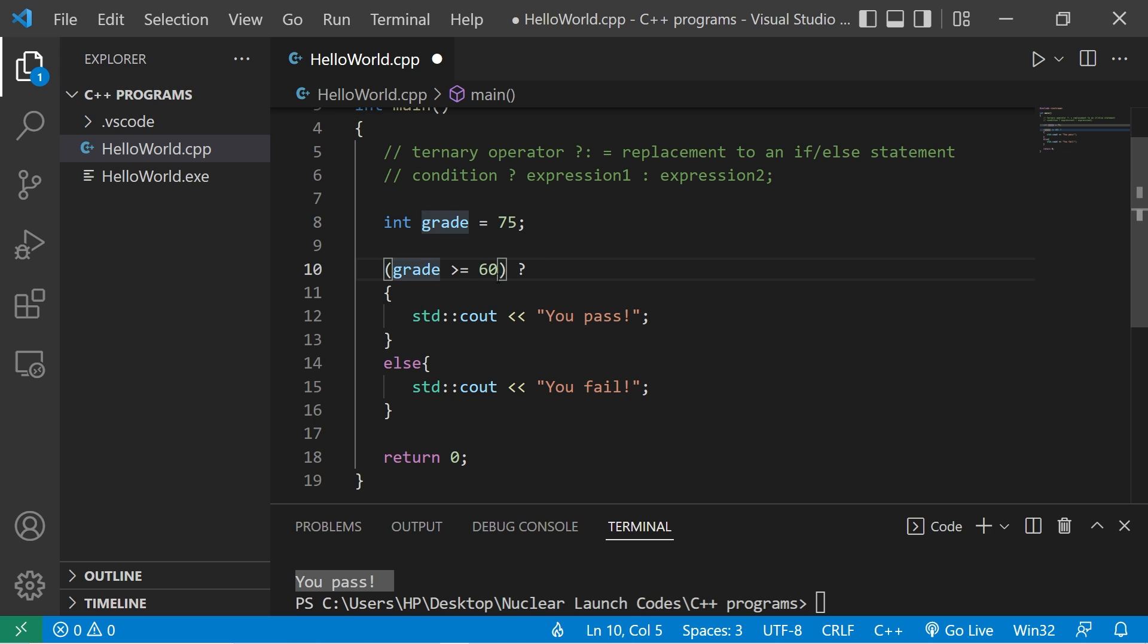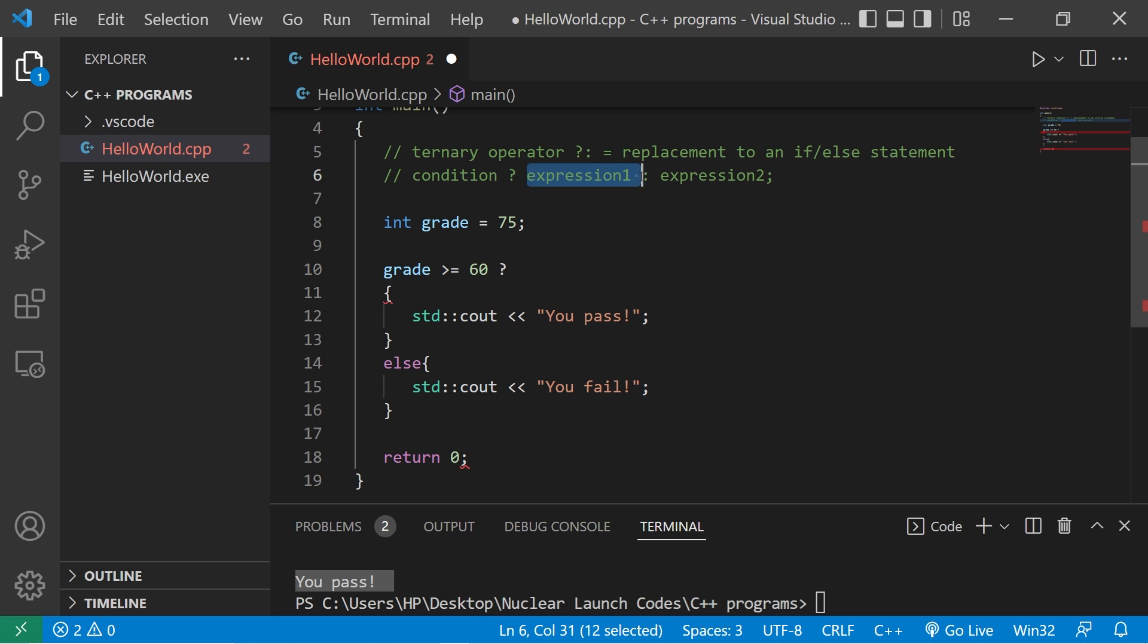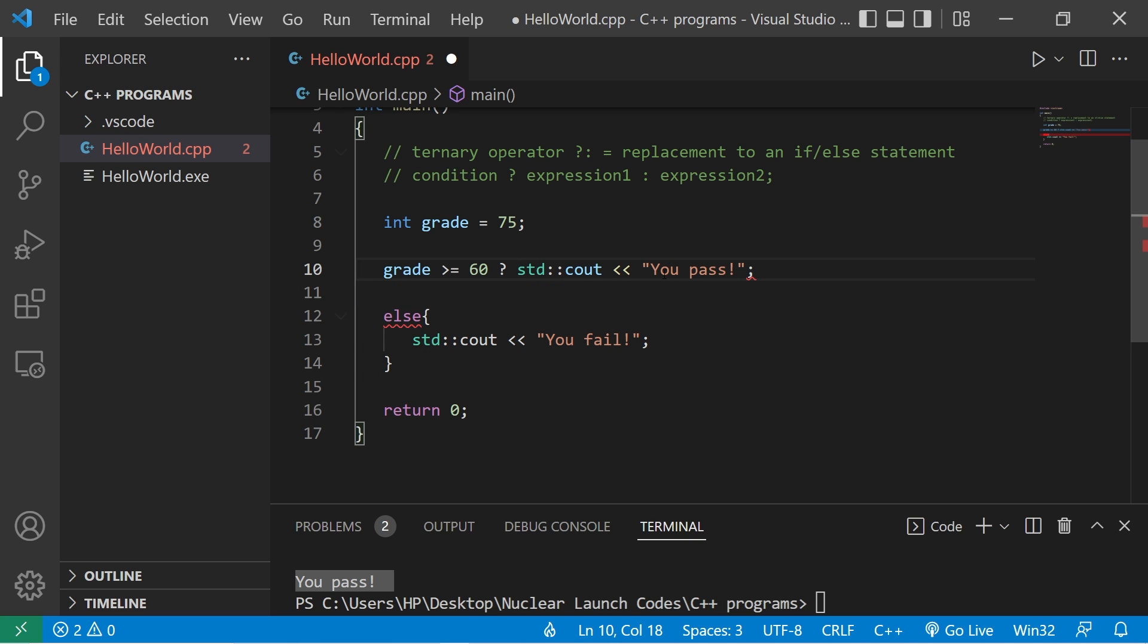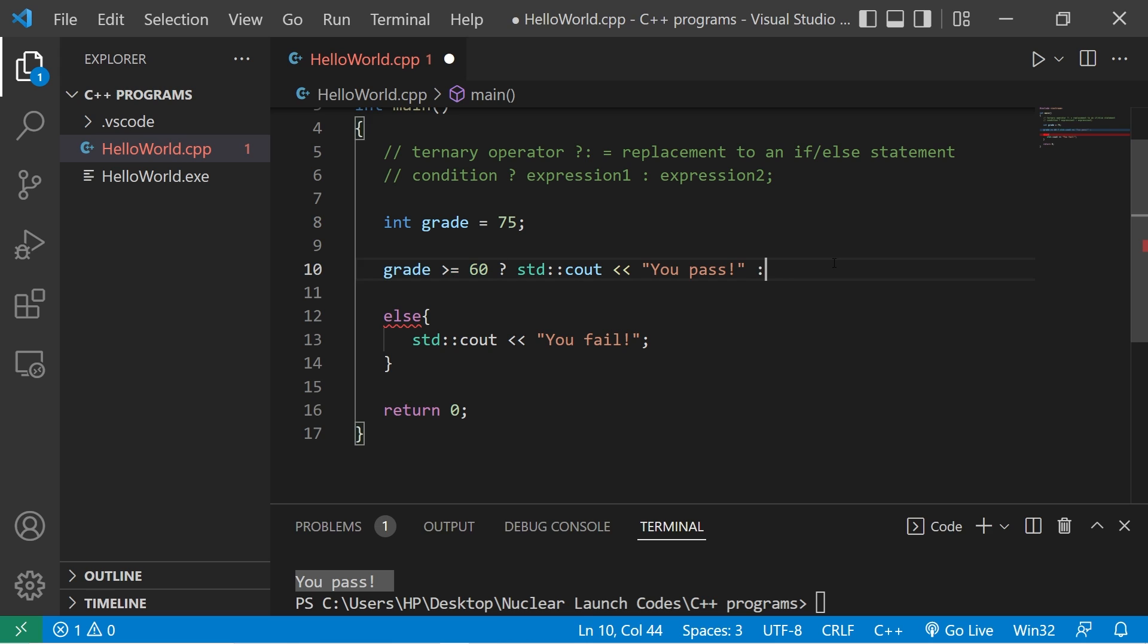Now parentheses are optional, then we write some expression. Standard output, you pass. We do this if our condition is true, colon.